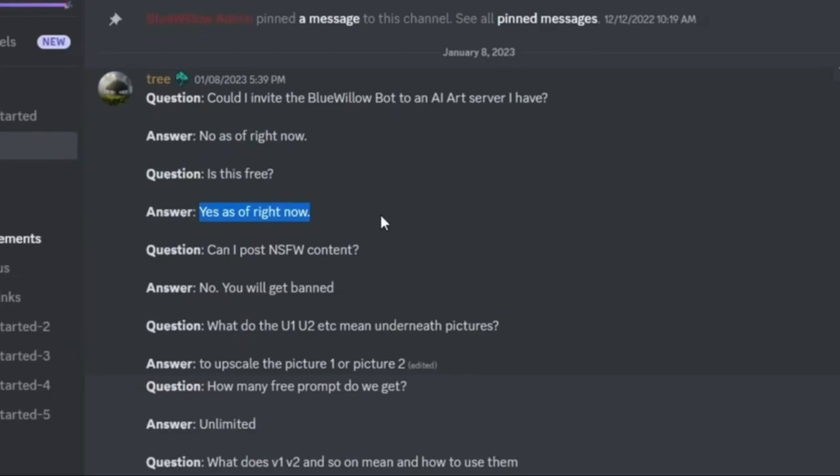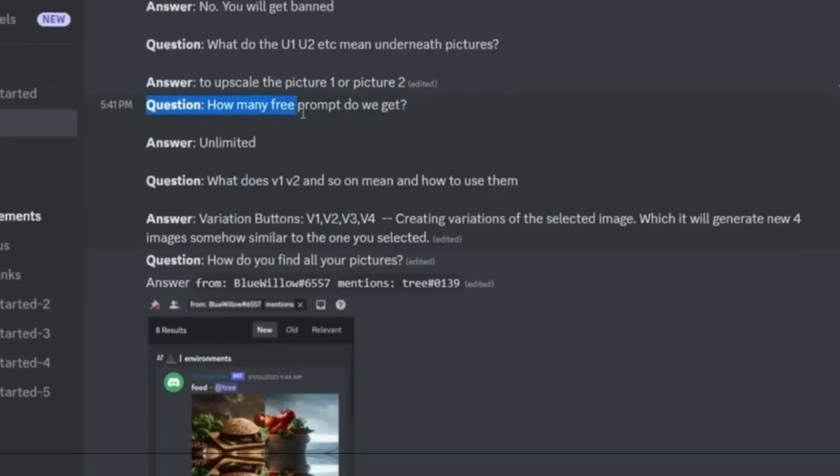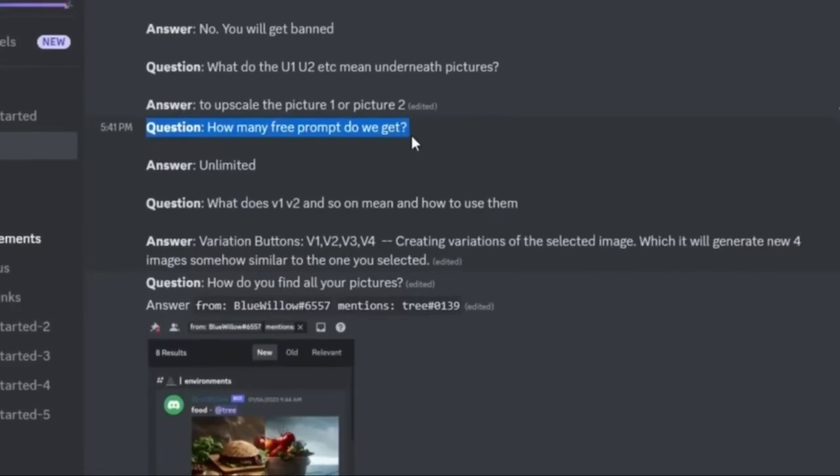The question that most people watching this video are probably asking first is: is this free? Yes, as of right now. But Midjourney was free also up until like 25 images. How many images can I generate for free with this one? Well, here's your answer to that question. How many free prompts do we get? Unlimited. You get to do unlimited images for free right now.